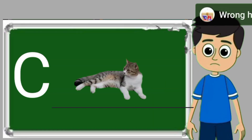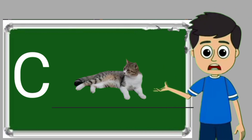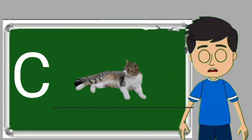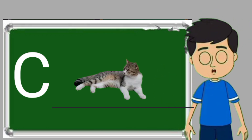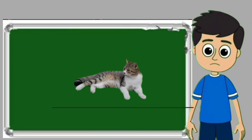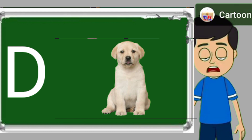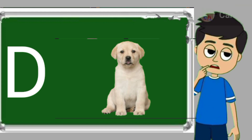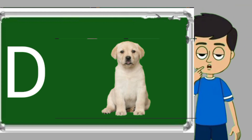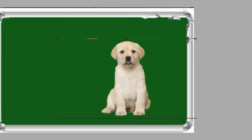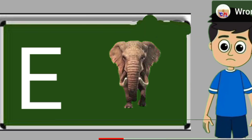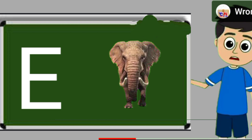C for cat. Cat means billy. D for dog. Dog means kutta. E for elephant.